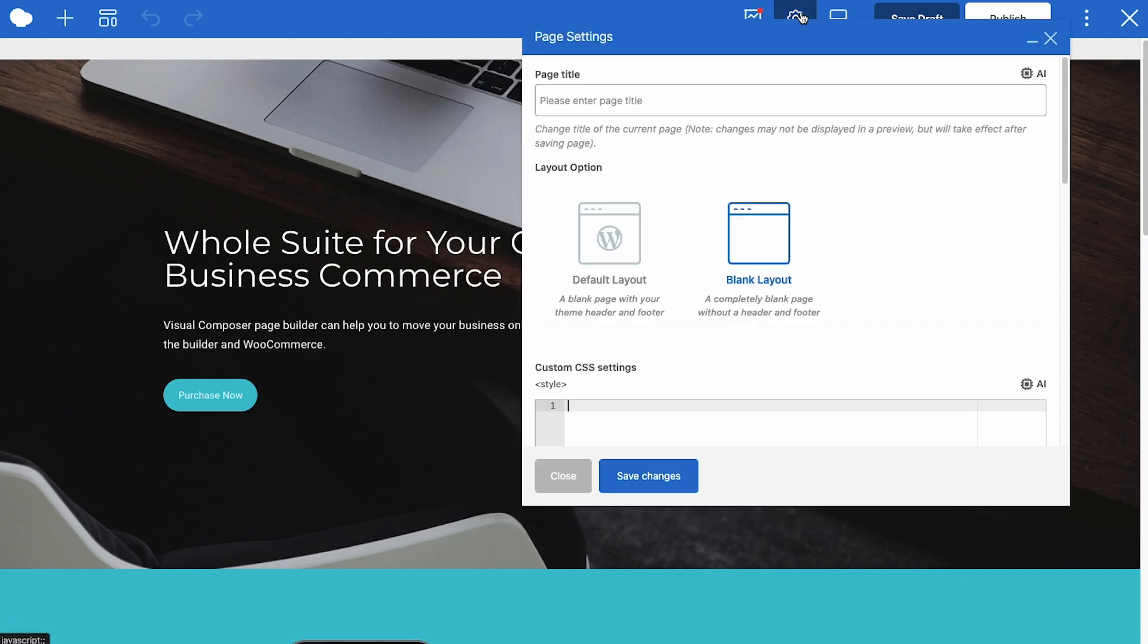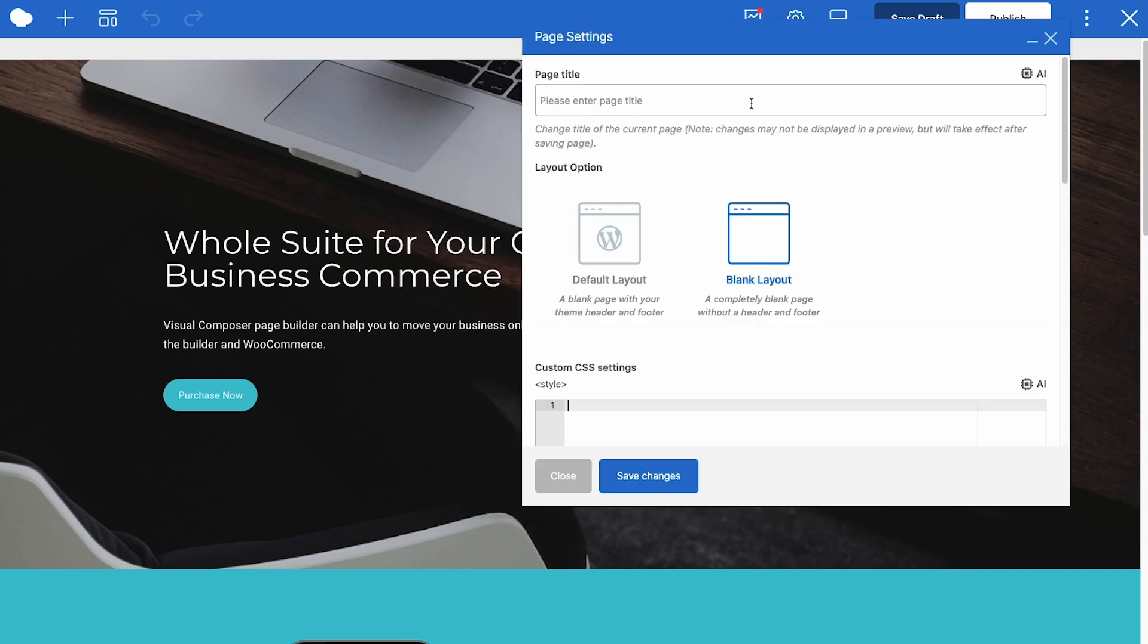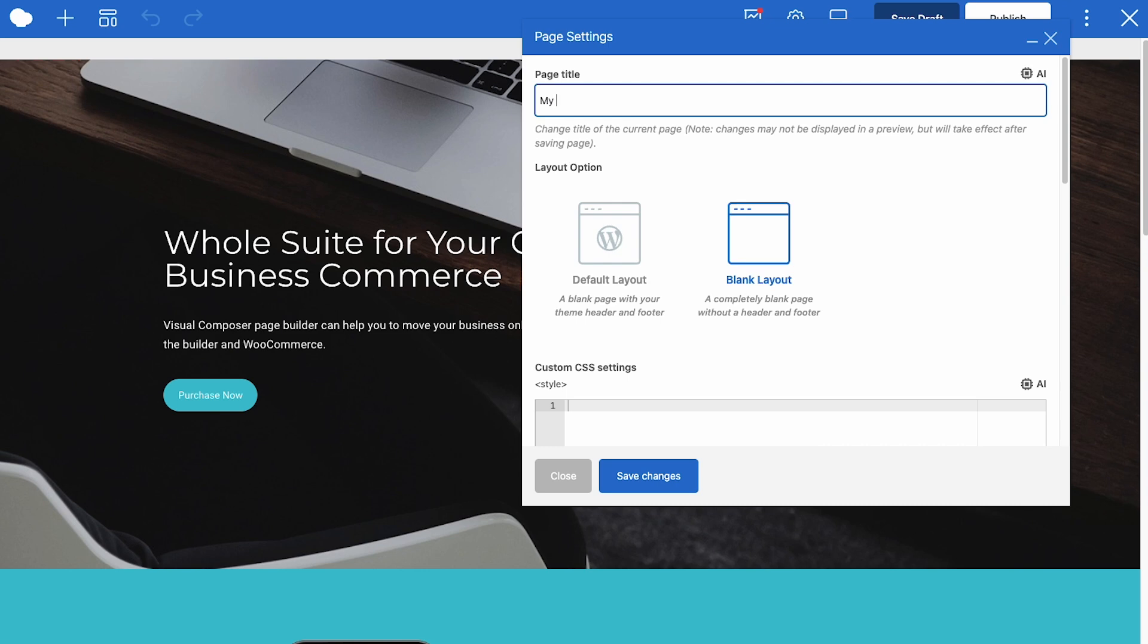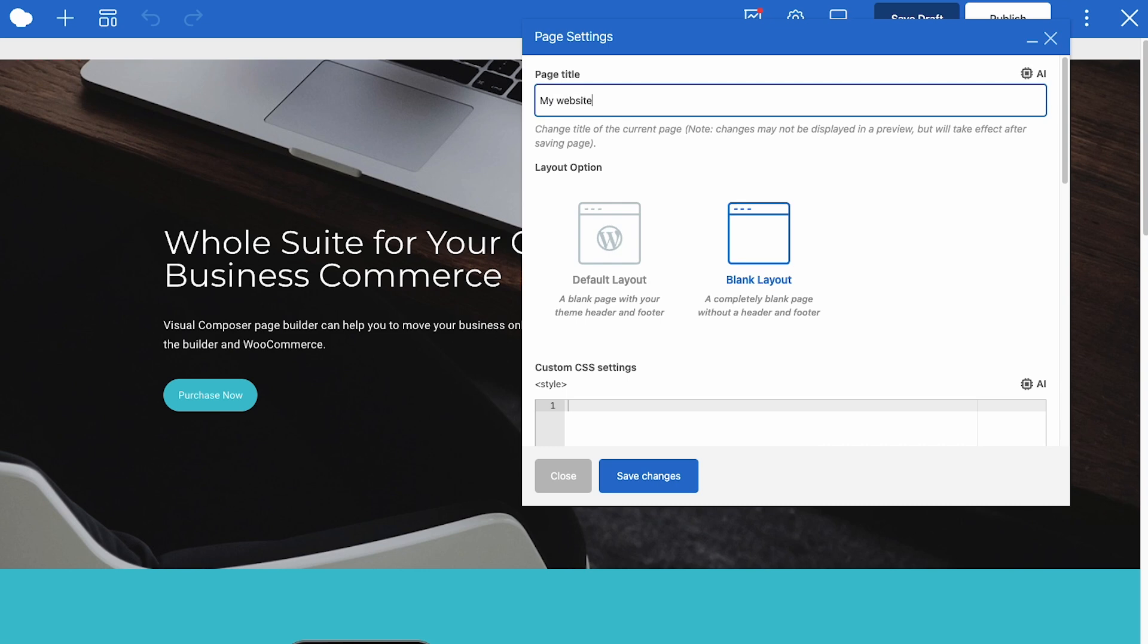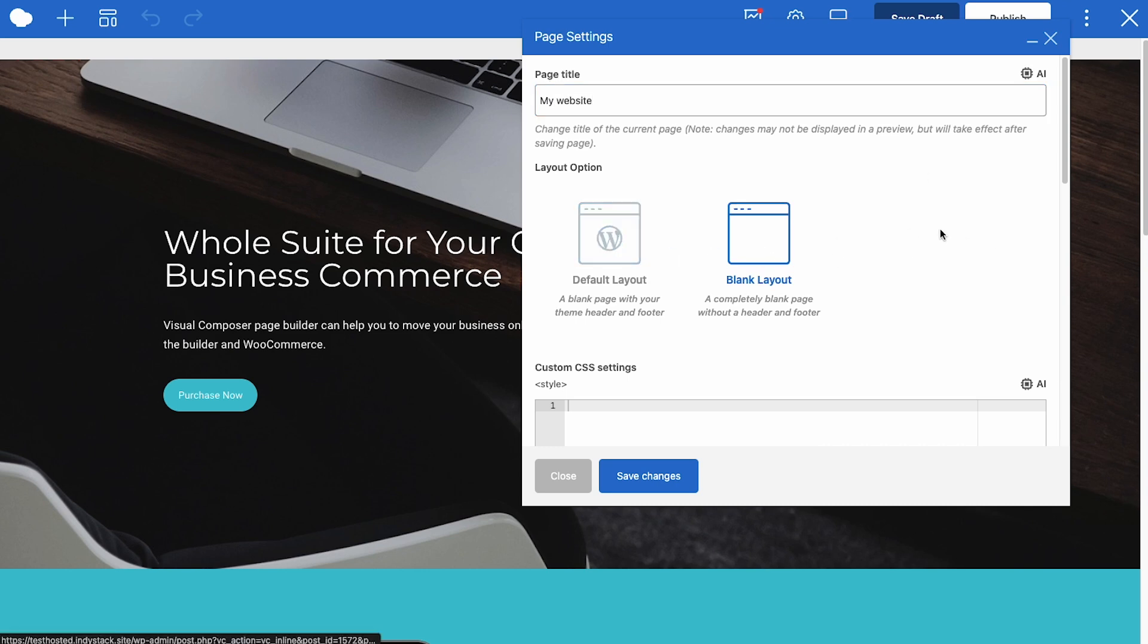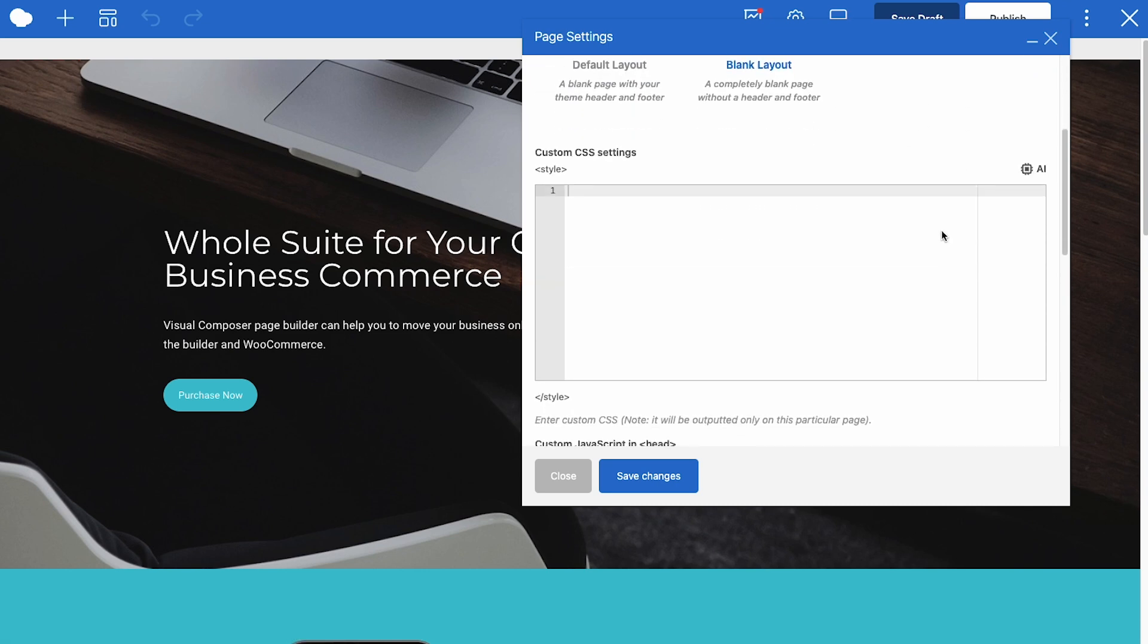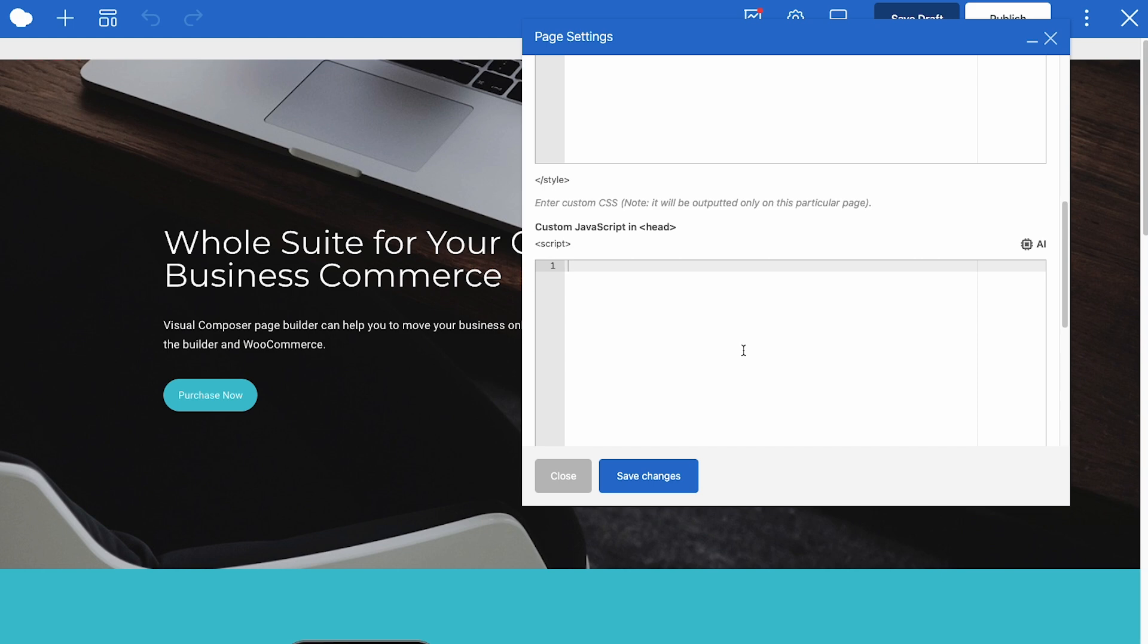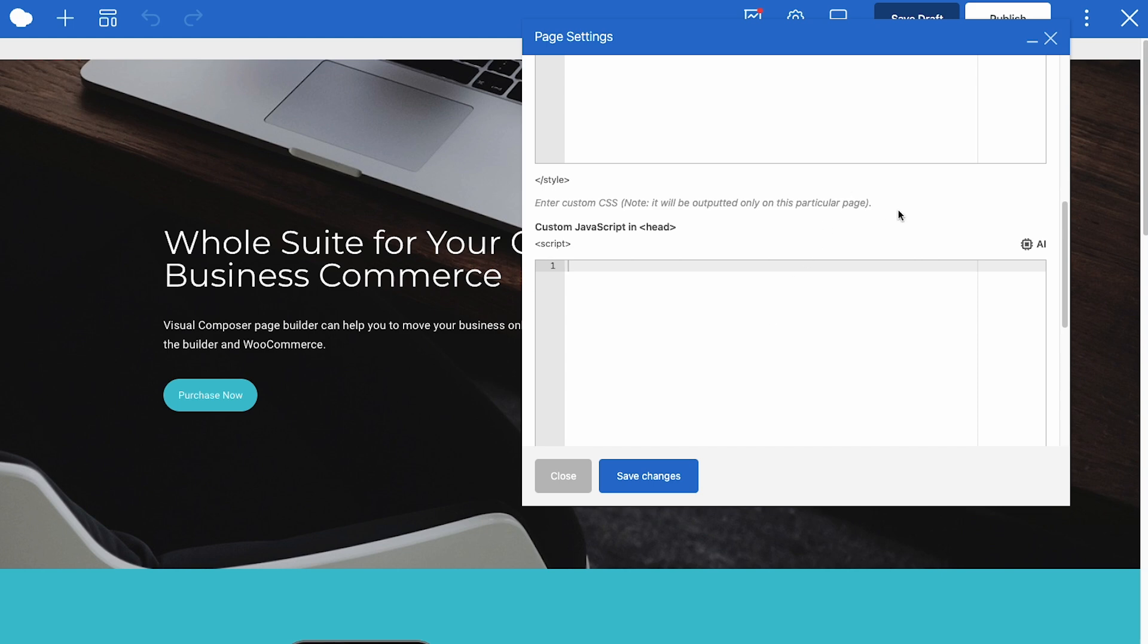Next we have the page settings. Here you can adjust the page title, change the layout from default to blank and vice versa. Next you can add custom CSS and JavaScript.